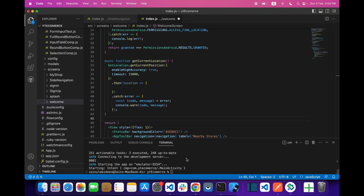Hello everyone, welcome back with another video on React Native mobile app development. In this video, we are going to learn how we can implement the Axios POST API which takes URL-encoded data, and we will fetch the list of all the shops.